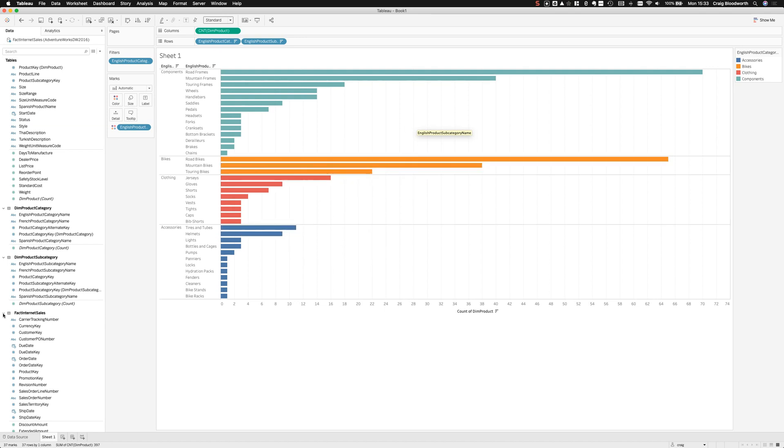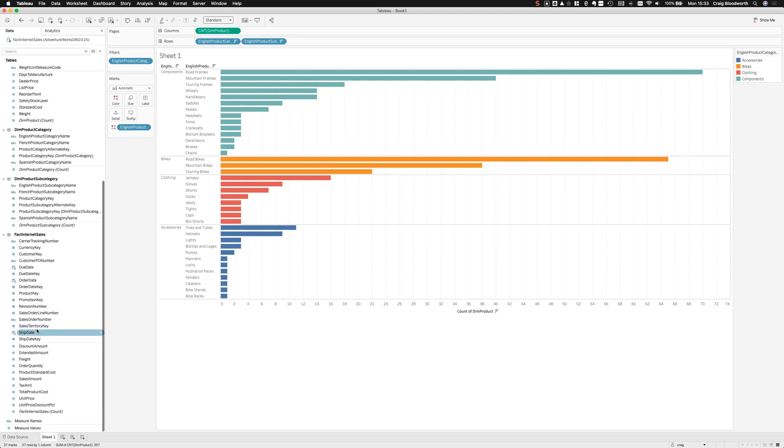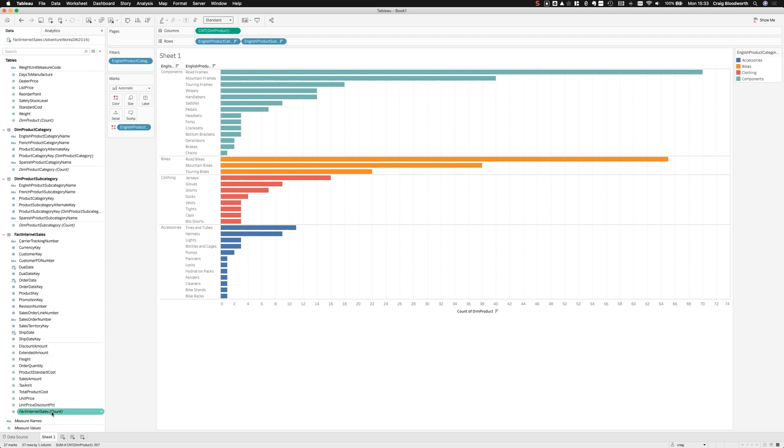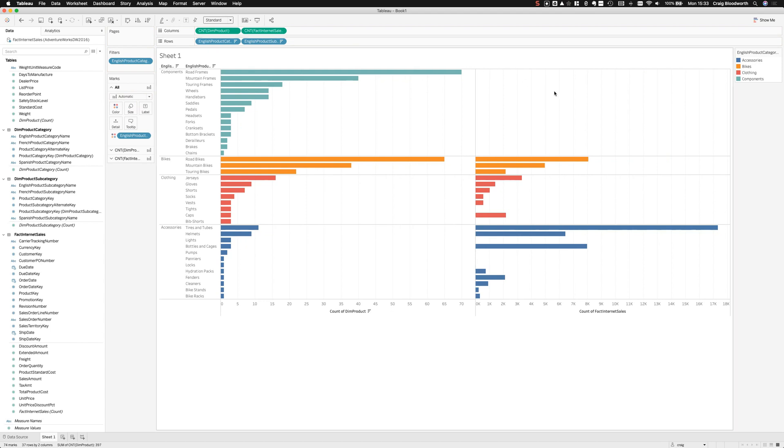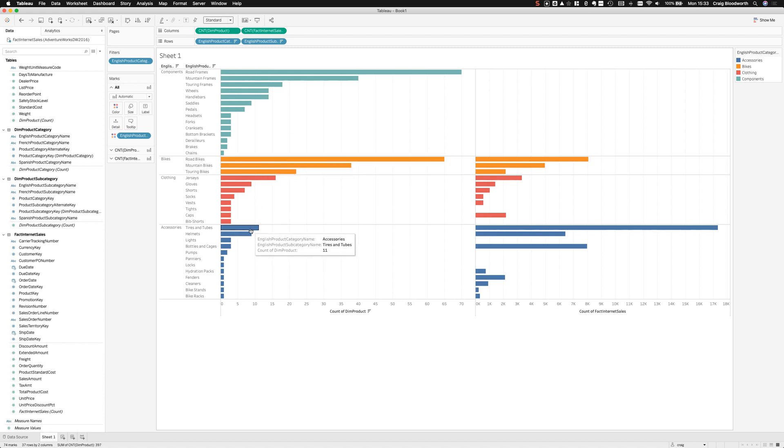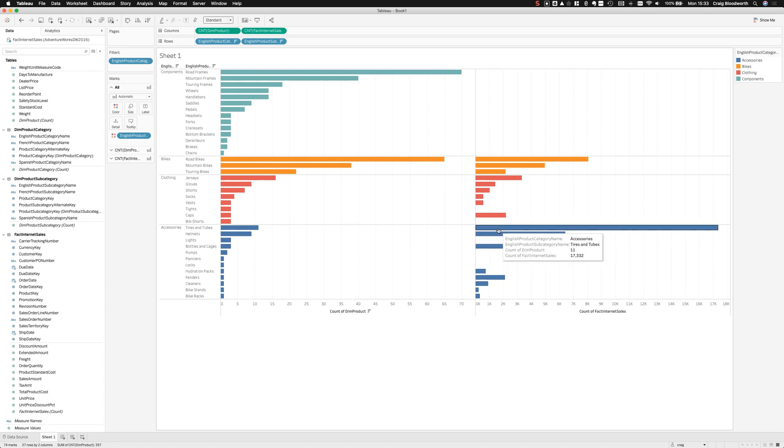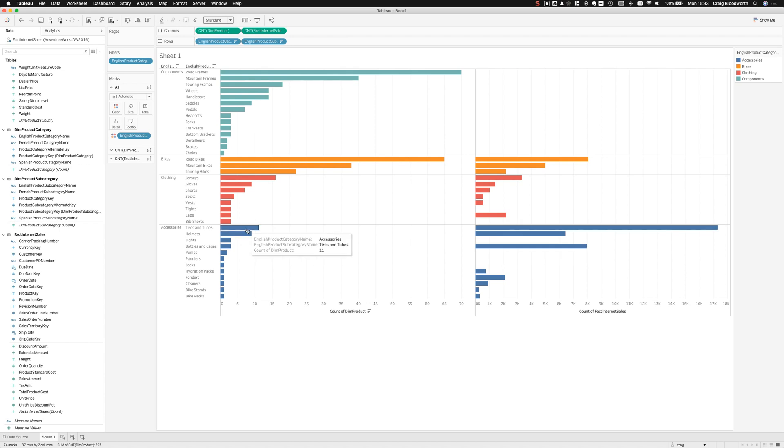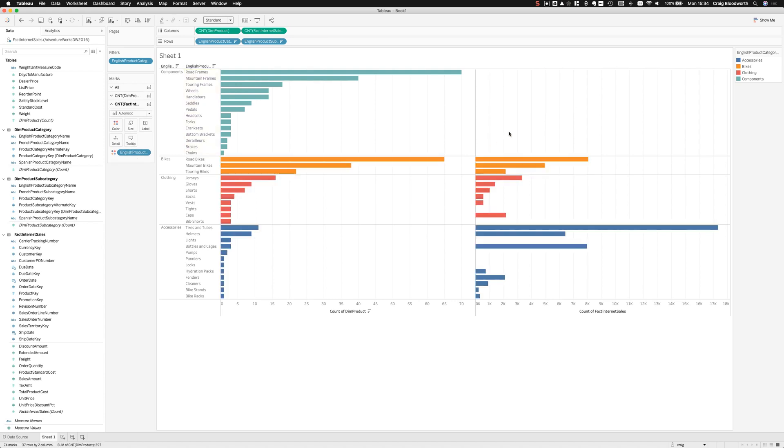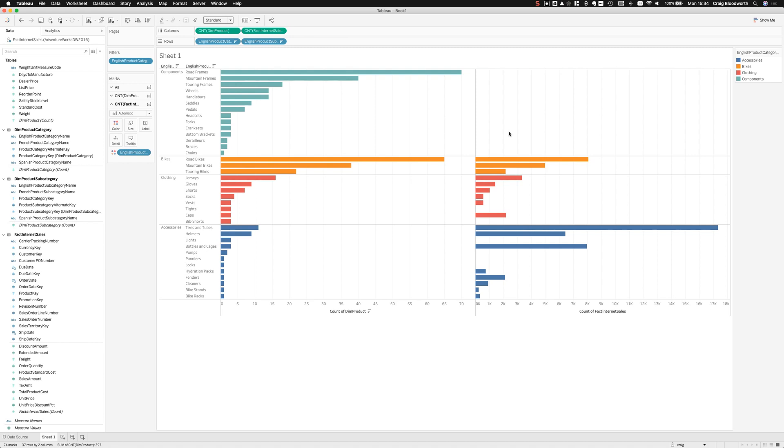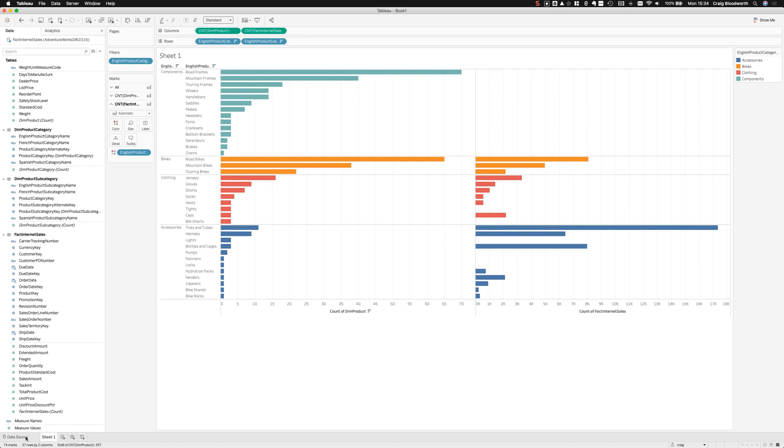There we go. We have our product categories, our product subcategories, we have how many products are in each category, but I want to know now not just how many products are in each category but how many sales. Let's grab this count of internet sales and put it on columns. First of all, Tableau is connected up the tables as we saw before. We have this differentiation now. We're not using count distincts but Tableau knows to count at the product level in the left half of the chart and to count at the sales level in the right half of the chart. We get 17,000 for tires and tubes and 11 products. What we also find is that apparently there are no component sales. Having not really played with this data set before, I've made a discovery that apparently this company doesn't sell components on the web through their internet site. I wonder if there is another sales table that we could use.